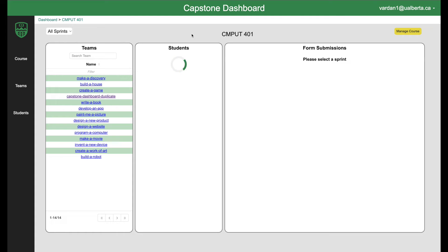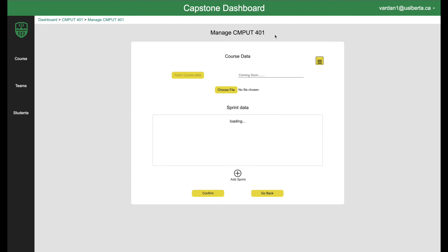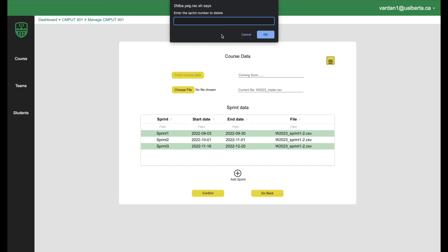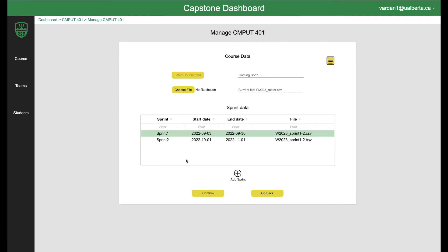Coming back to course page, we can do a manage course in which you can delete the course, delete a sprint. For example, if I want to go ahead and delete sprint three, I'll just type in three and then press okay. And then you'll see the sprint three is gone.